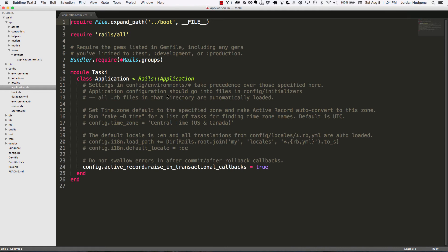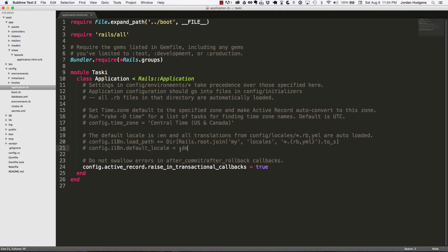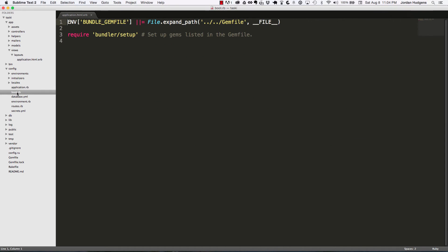This is also where you can do things like set—and you can see examples of it right here—you can set the time zone for your application or the default locale and language, all those things right here. Boot isn't really something that you're going to get into very often.